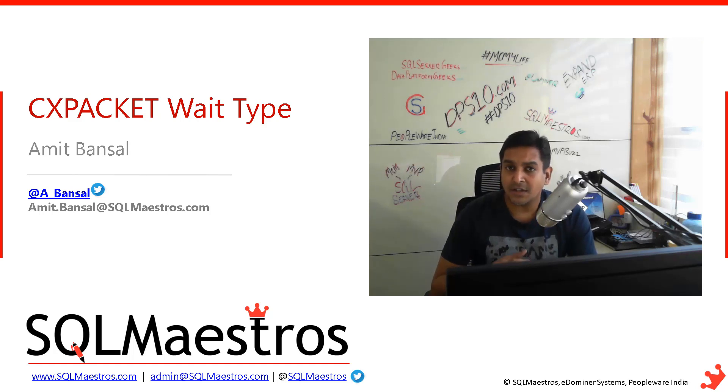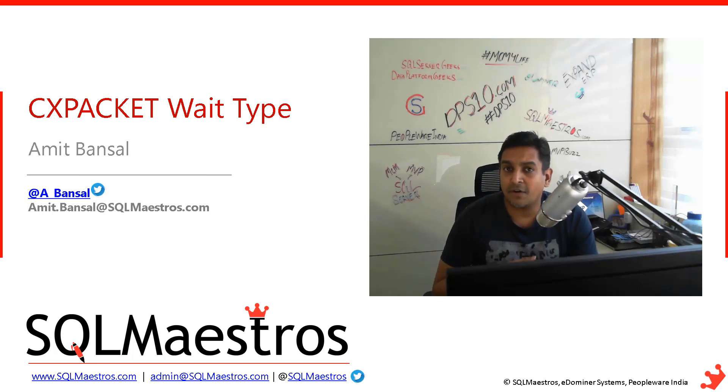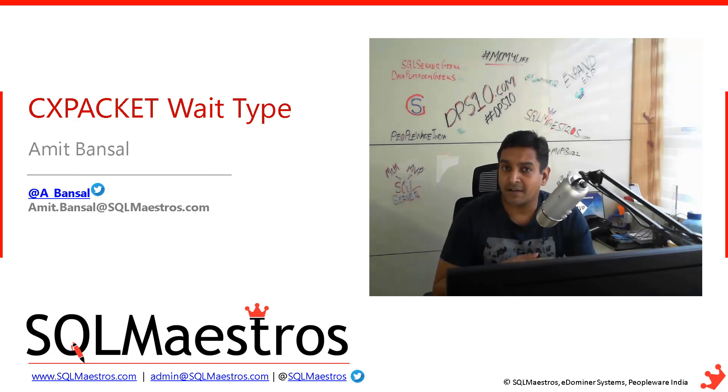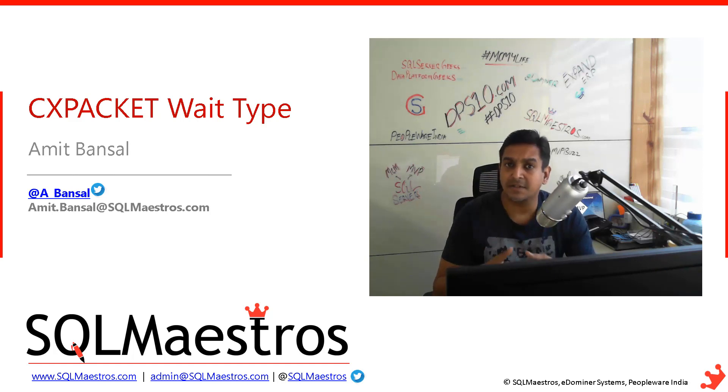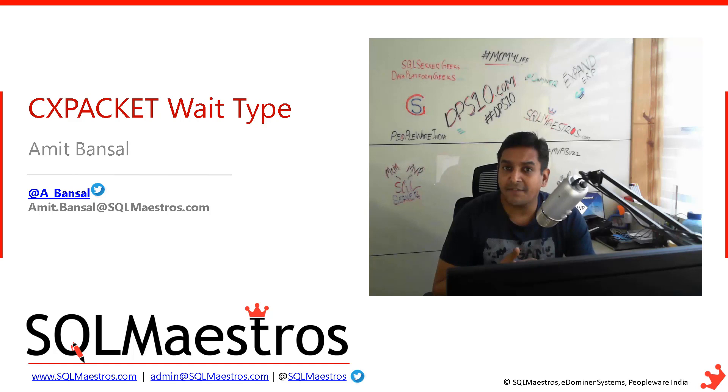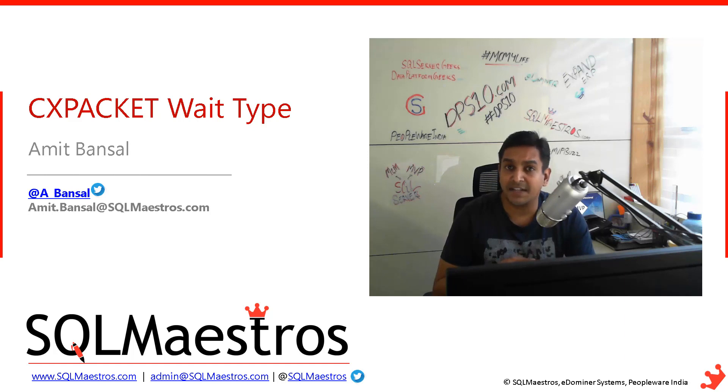By default, there is a property called cost threshold of parallelism and the default value for that is 5. It's a server level setting and the value is 5, which is a very low value. Five is just a cost here, there is no unit of measurement.